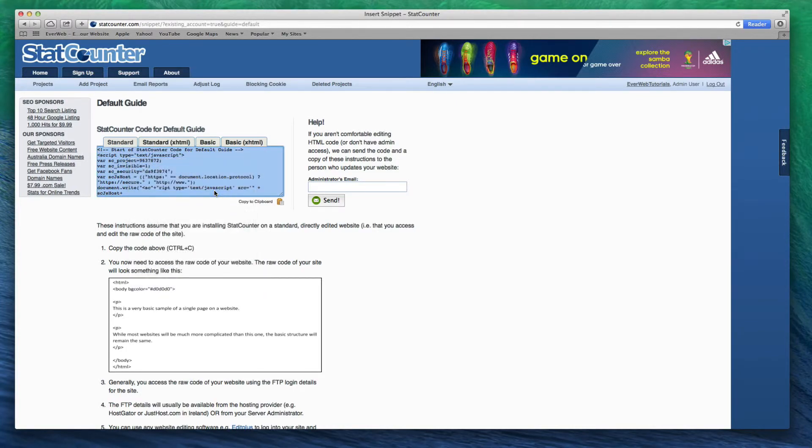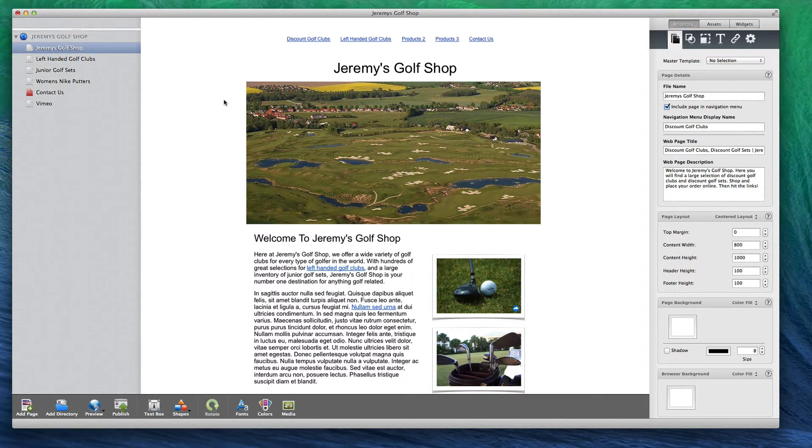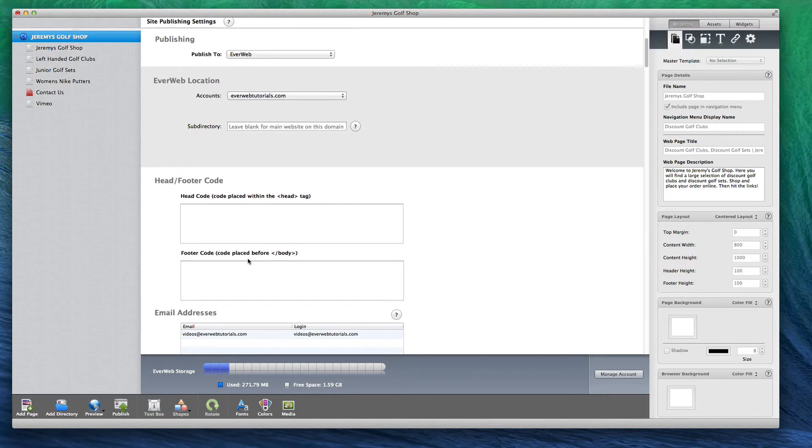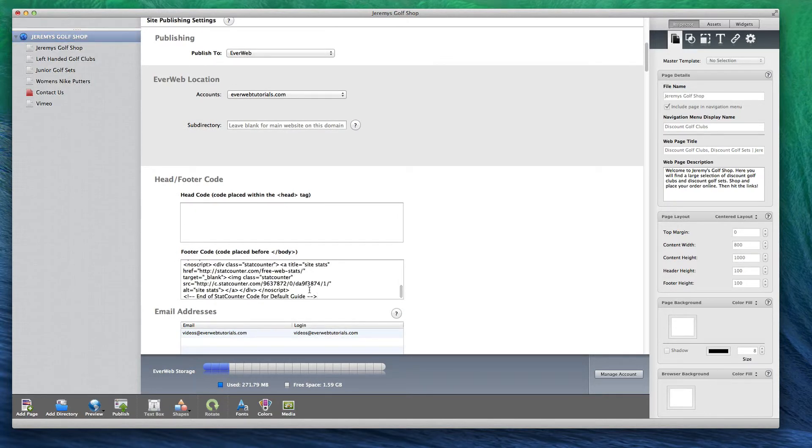Next, open up your site in EverWeb and go to the Site Publishing Settings window. As instructed by StatCounter.com, paste the code in the Footer Code box.